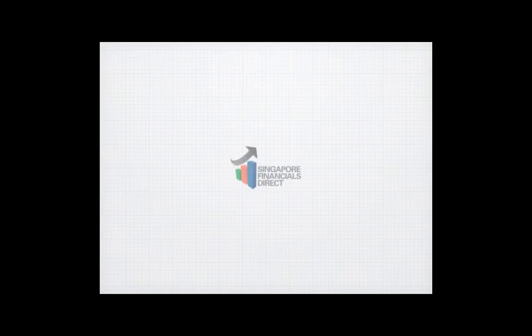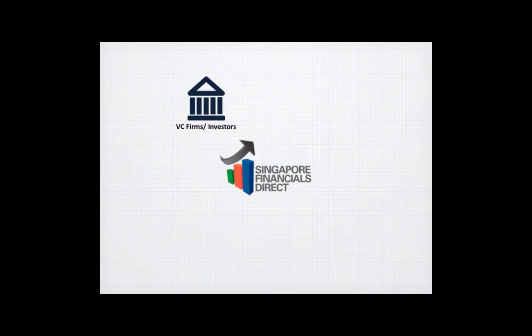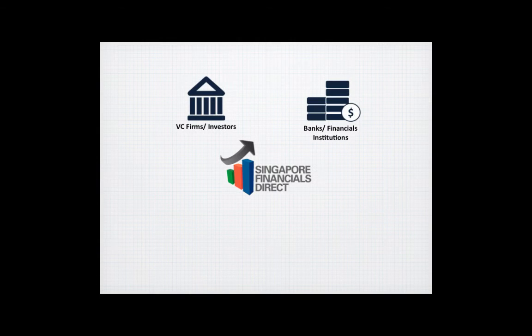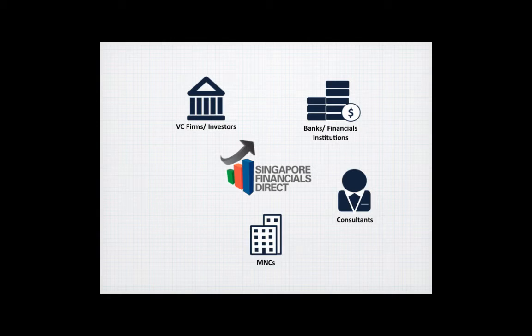SFD is the perfect platform for VC firms, investors, banks, financial institutions, consultants, MNCs, and academic institutions.